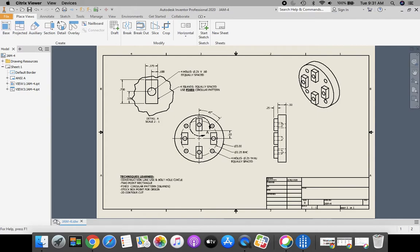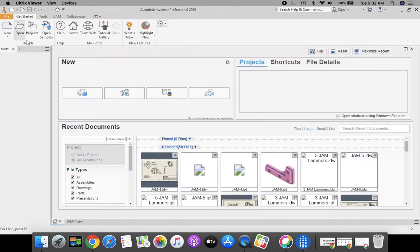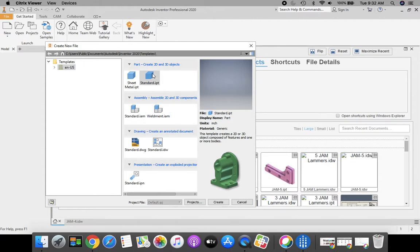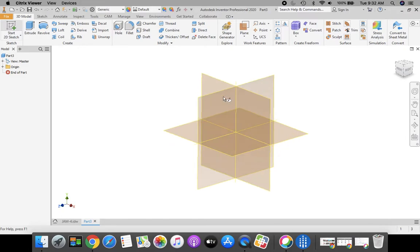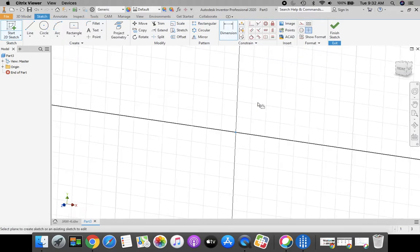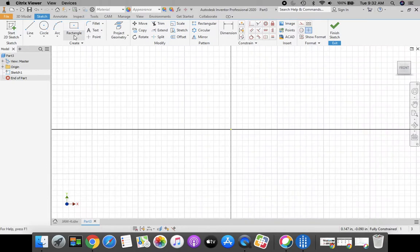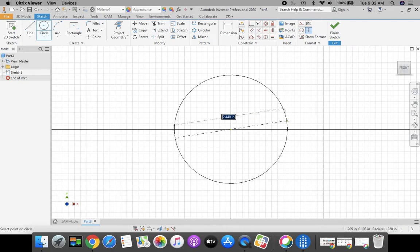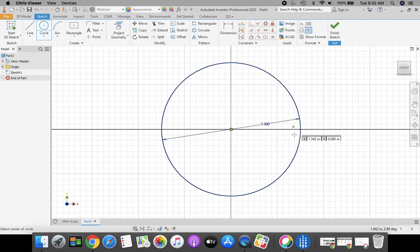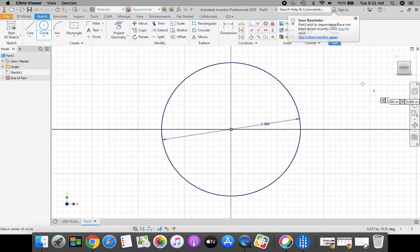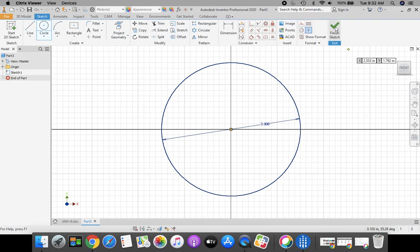So let's have a little fun today on 4 Jam Part. From our main Inventor screen, let's go to New, Standard IPT, and click Create. We're going to begin with a 2D sketch from our XY plane, as always, and click Front in your View Cube. Starting off with my circle, I'm going to start at the origin, get my green dot, stretch out a circle. This is going to be 3 inches. Press Enter on the keyboard. Green check mark, finish sketch.